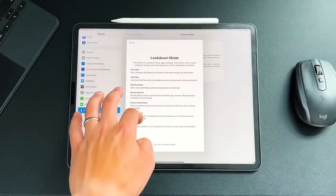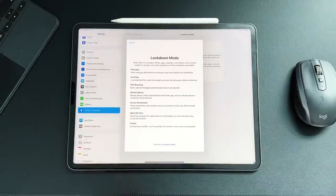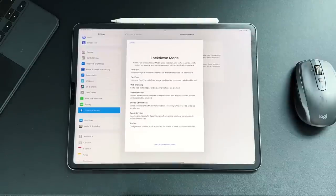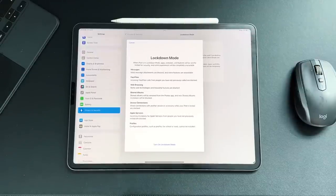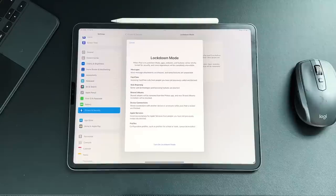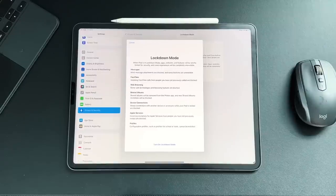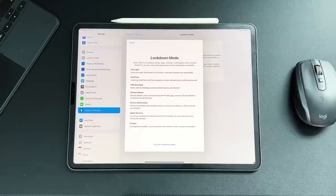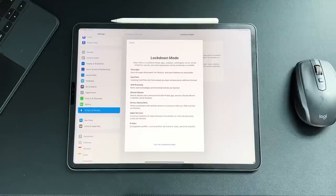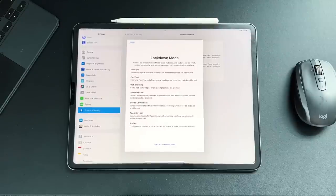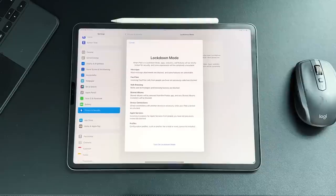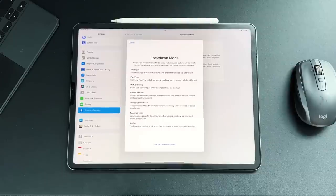So some of the things that you're going to miss out on: in messages, most message attachments are going to be blocked. FaceTime, incoming FaceTime calls from people that you have never previously FaceTimed will not come through. Shared albums won't work. Device connections, so wire connections with another device or accessory while your iPad is locked is going to be blocked. Apple services, profiles, so configuration profiles such as profiles for school or work cannot be installed.